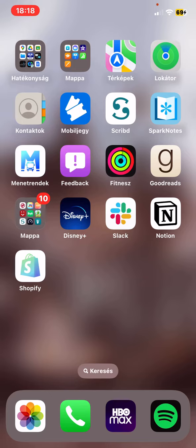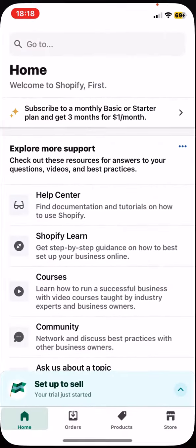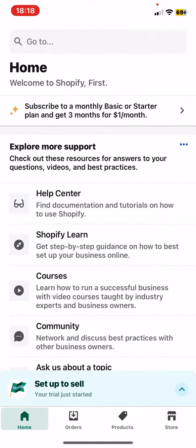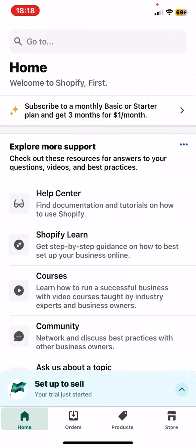Let's jump into it. First of all, open the application on your phone and then click on the Store button at the bottom of the page on the right.